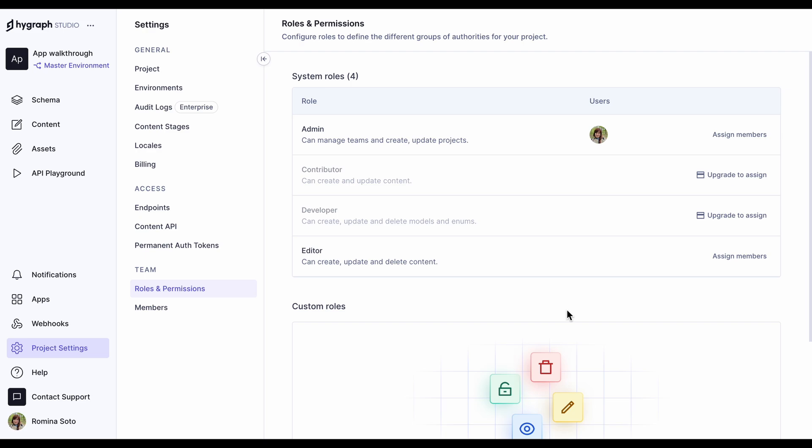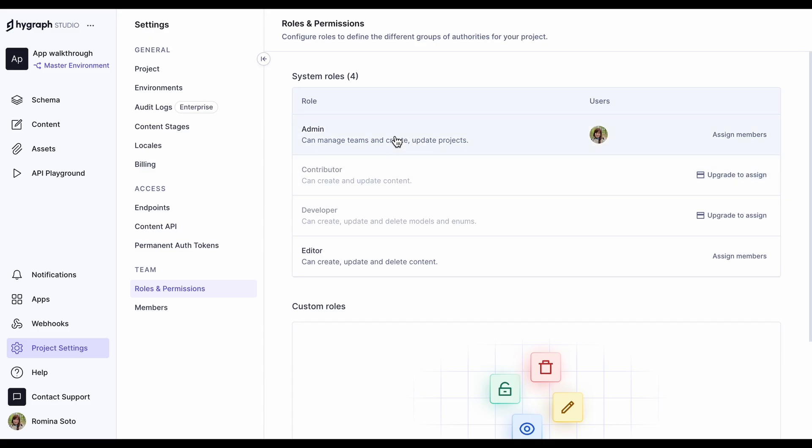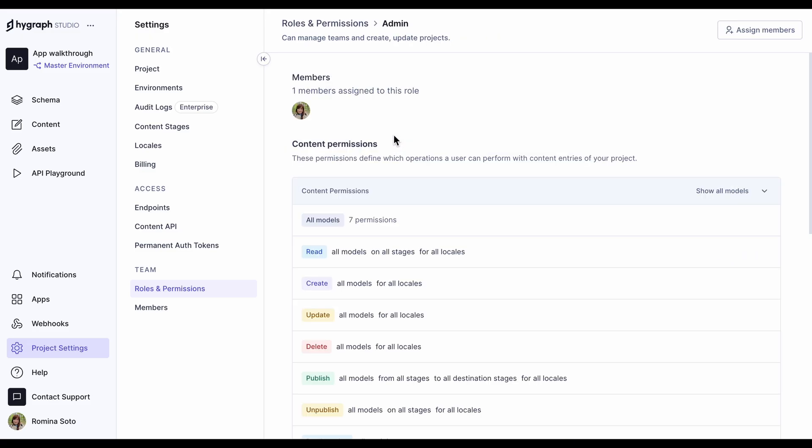For the roles your project already has, you would click here to assign new members. You can also click on the role to view the permissions that it has.